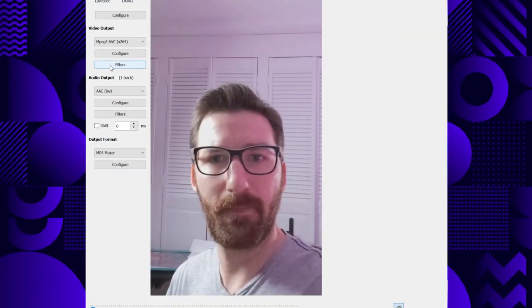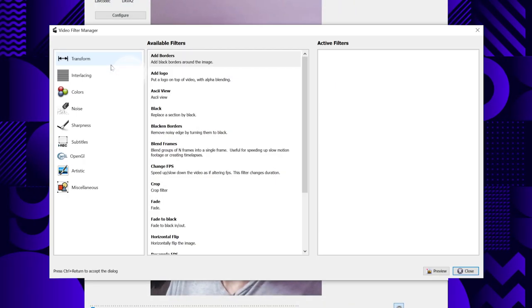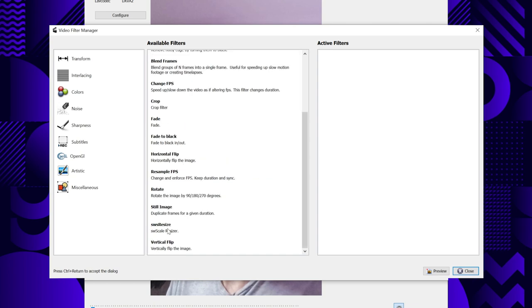One more thing about video compression: some video files come in very high resolution. Even some phones nowadays shoot 4K video. If the resolution — meaning the visual size of your video, or how many pixels each frame has — is super large, I encourage you to make it smaller for your web story. This is also something you can do with AVD Maxx. To do this, click on the filters button under video output, then double-click on SWS Resize.